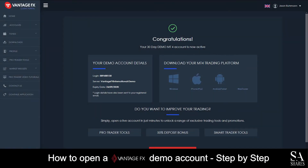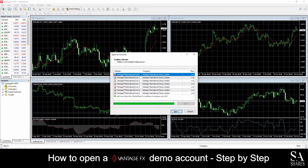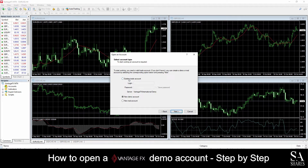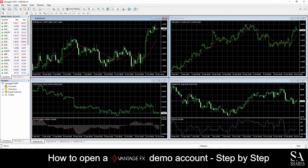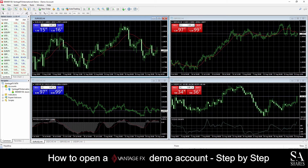What we will want to do next is download and install the MetaTrader platform. Choose your preferred operating system and download and install MetaTrader 4. Once you have downloaded and installed the MetaTrader platform, simply log in with the credentials that were sent to the email address you provided. And just like that, we're in — this is a VantageFX demo account on MetaTrader 4 for Windows.